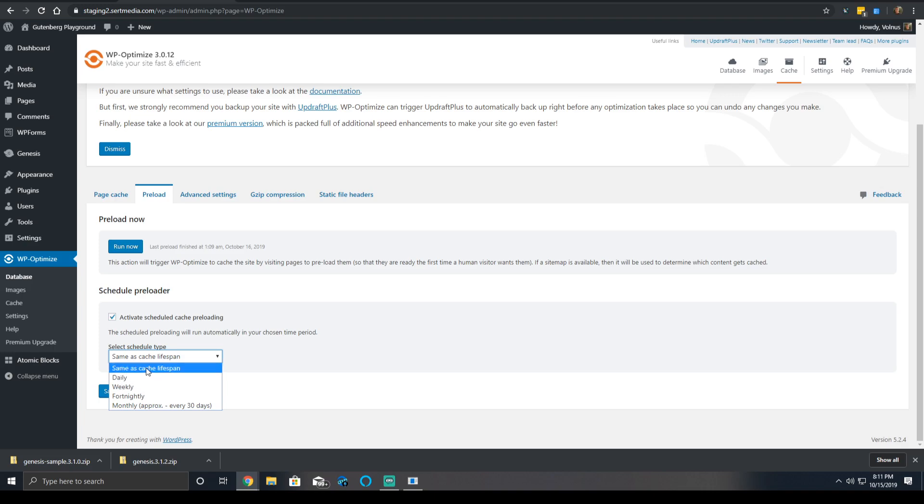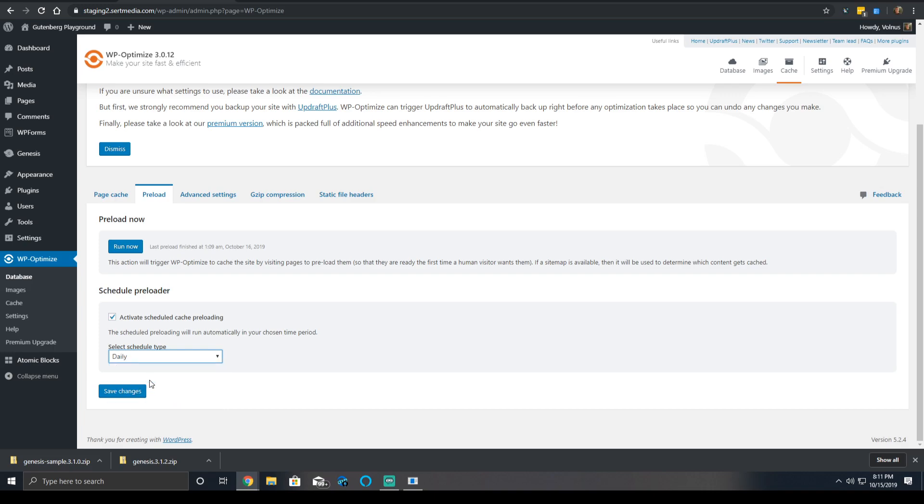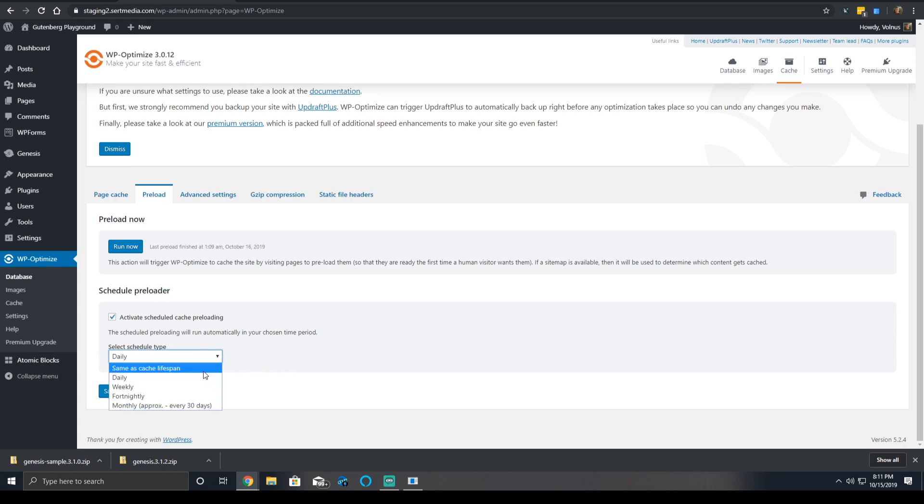So, say you have a really large website and the cache will never expire, but you want the preload to run on a very frequent basis, you could select daily. However, for most situations, leave it as same as cache lifespan.